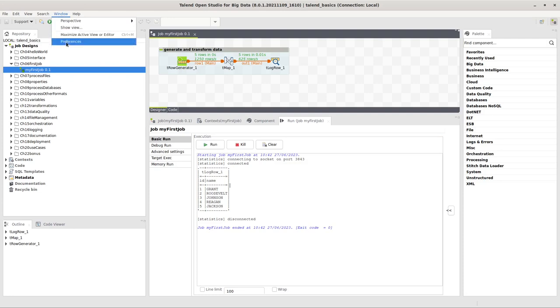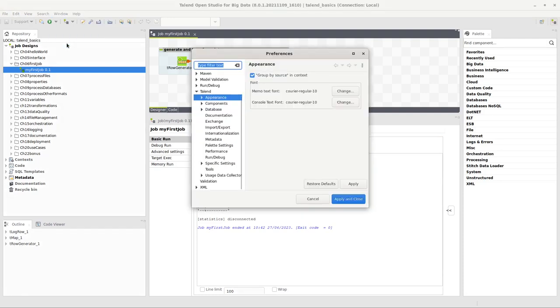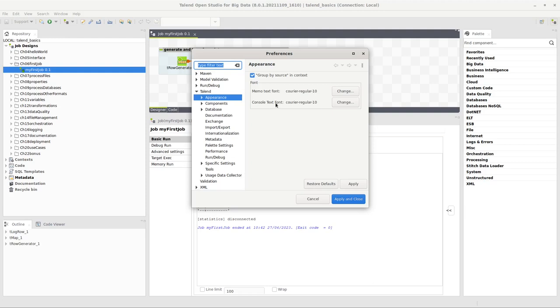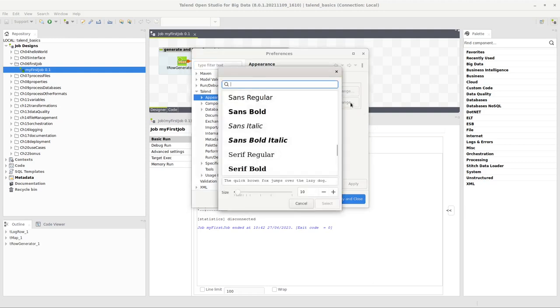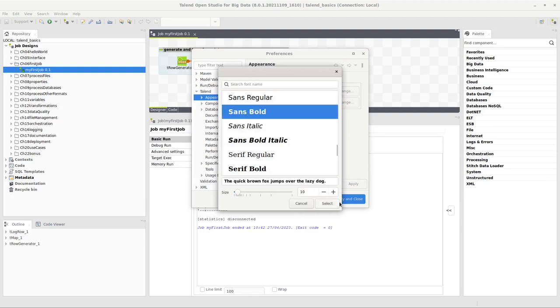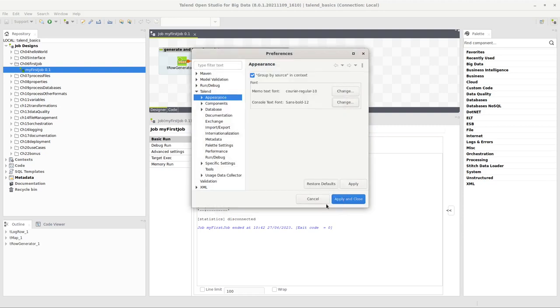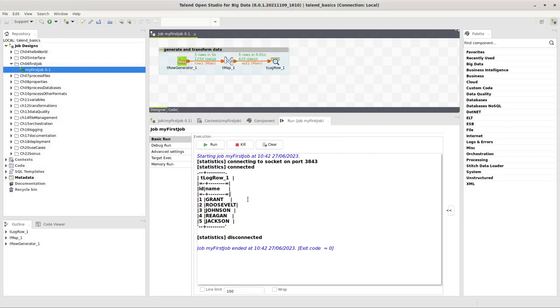Just go to Window and then Preferences, and here you have an entry Appearance. Below Talend there is a setting called Console Text Font. Click on Change here on the right hand side, selecting the font and a size whatever you like, then you click Select and Apply and Close. There you have it.